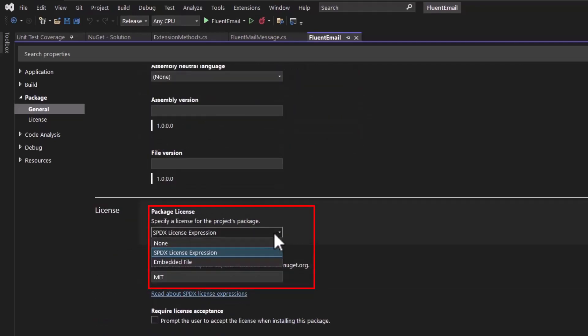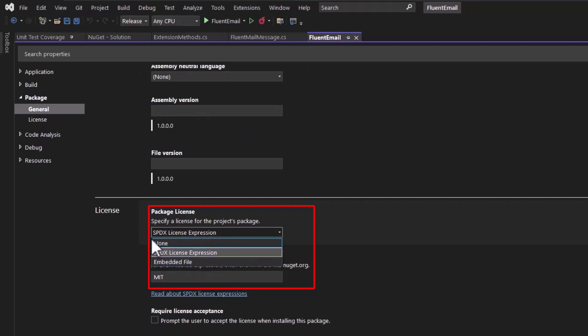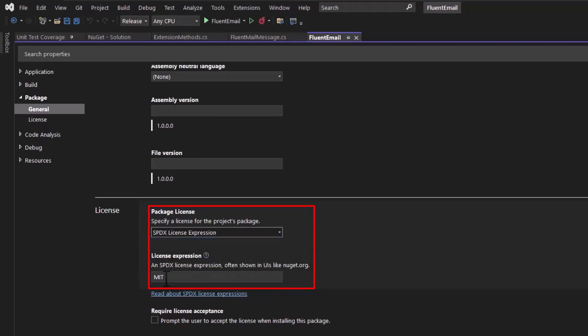If you're releasing this publicly, you may want to add a license. So you can pick an embedded file, SPDX license expression or none. For me, I did the SPDX license expression and I selected MIT. So this will just display the MIT license when somebody gets the package from NuGet.org.